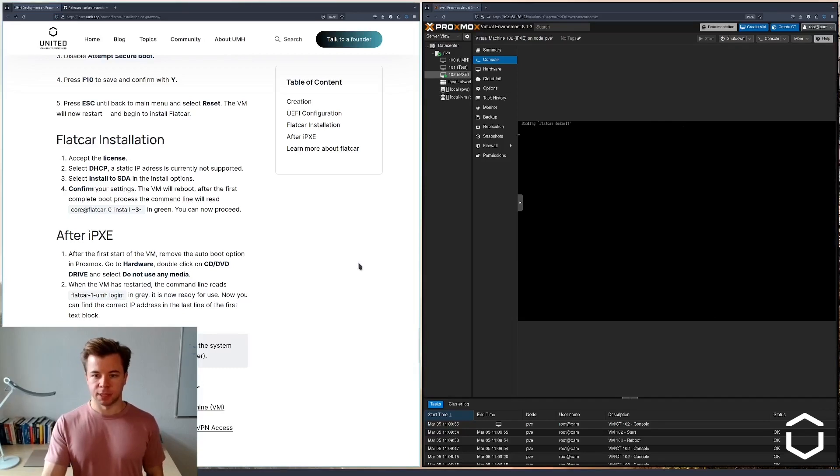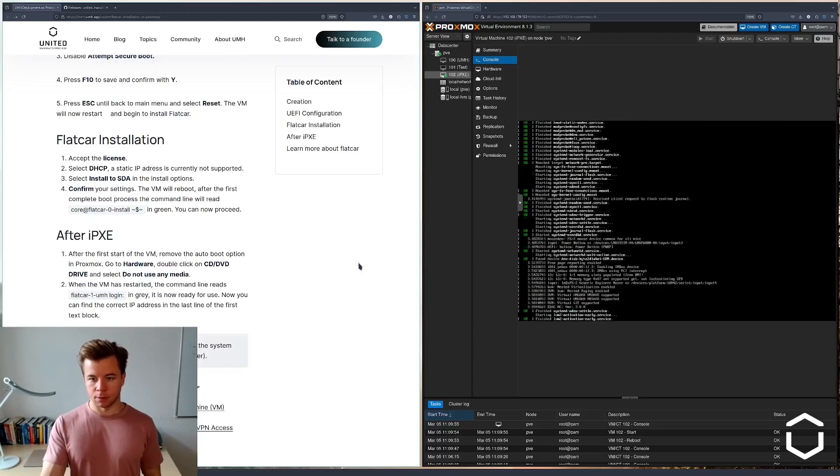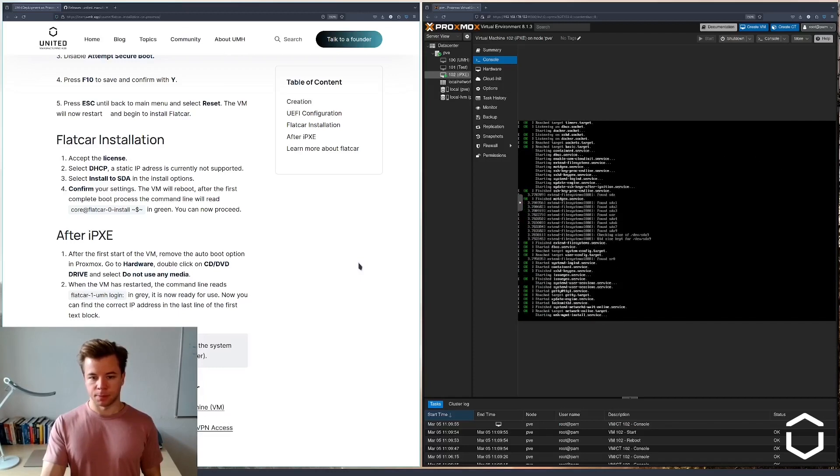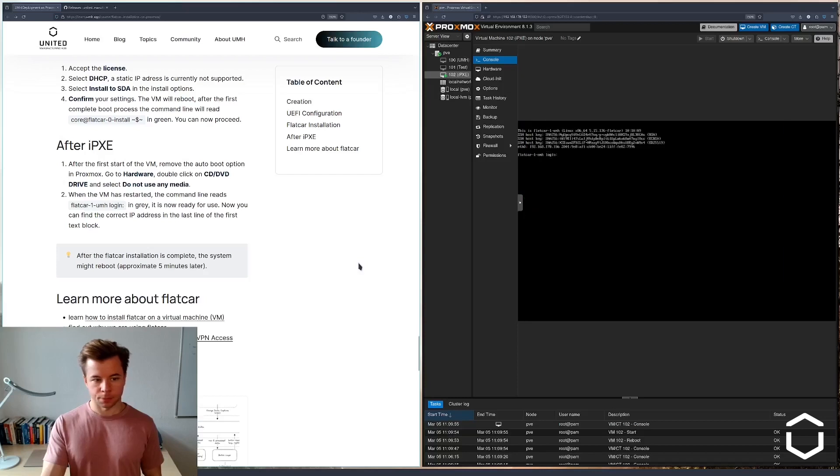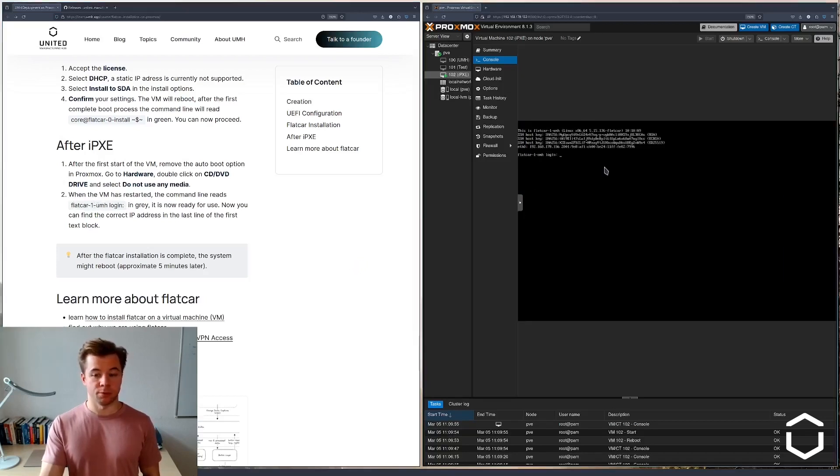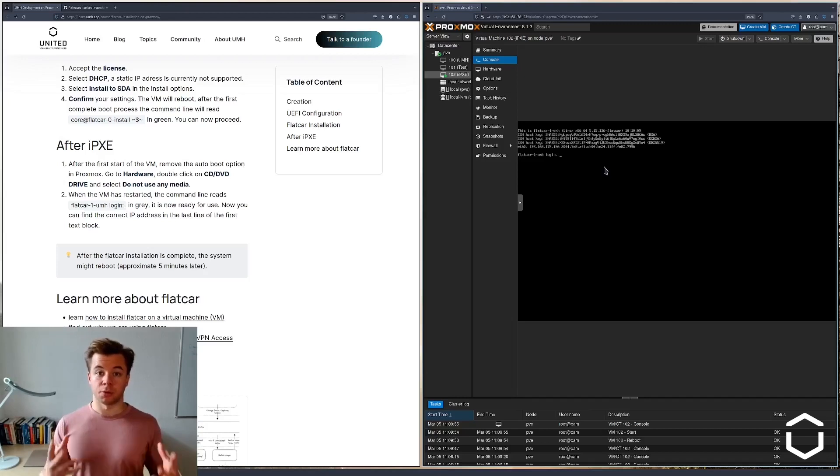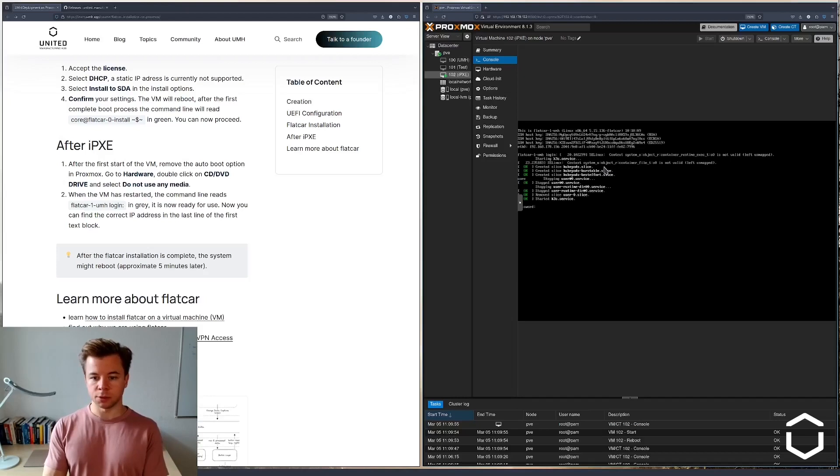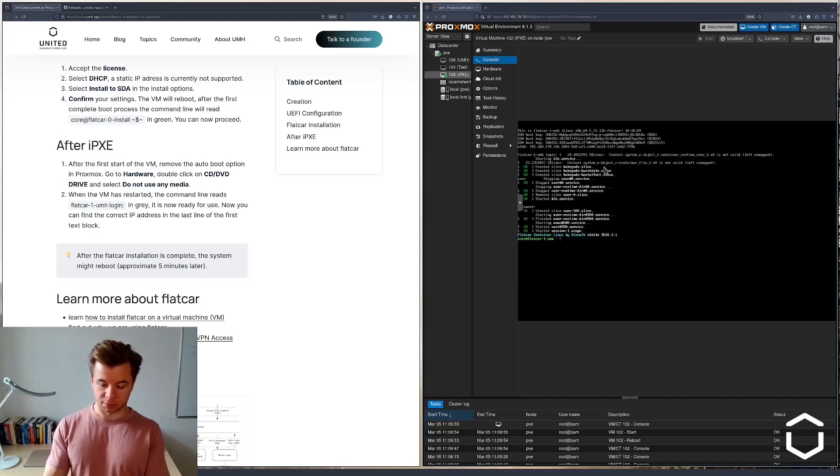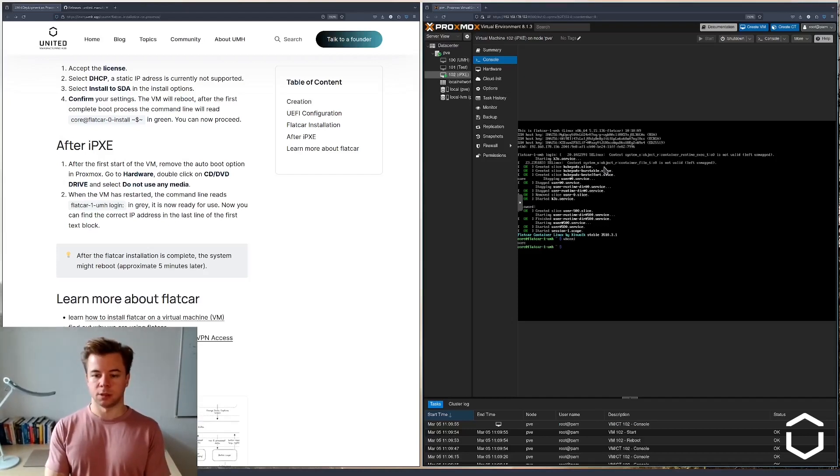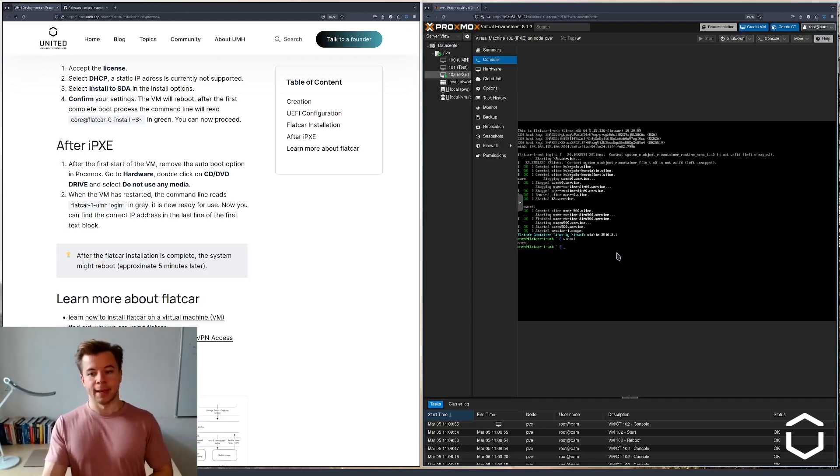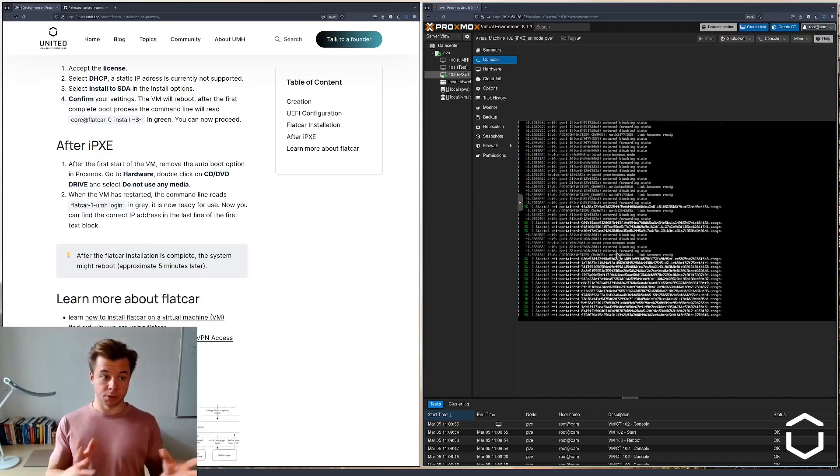So the VM is booting. There we go. And here we see that indeed we have the Flatcore dash one UMA login, which means that just as you would with an installation from the management console, we can log in using the core user and the password is UMH by default. And we are in. You can see we are now logged in the system as the core user.